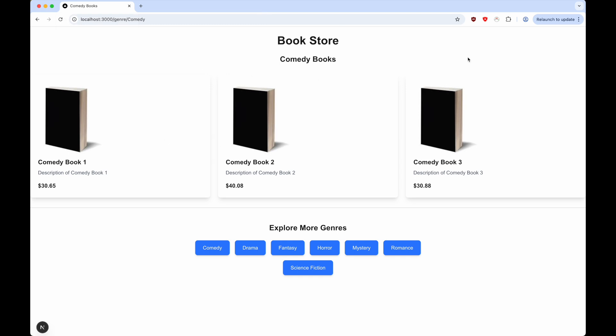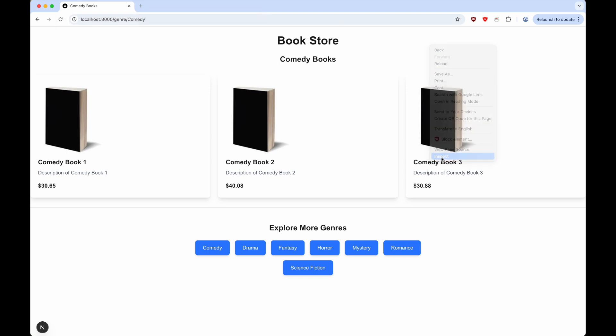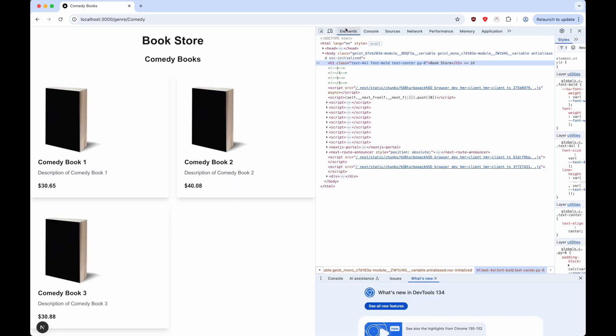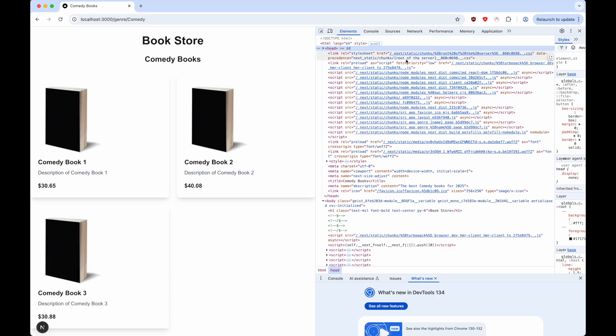We can go to inspect element, go to the header values. And then here, under meta name description, we can see the content is the best comedy books for 2025.